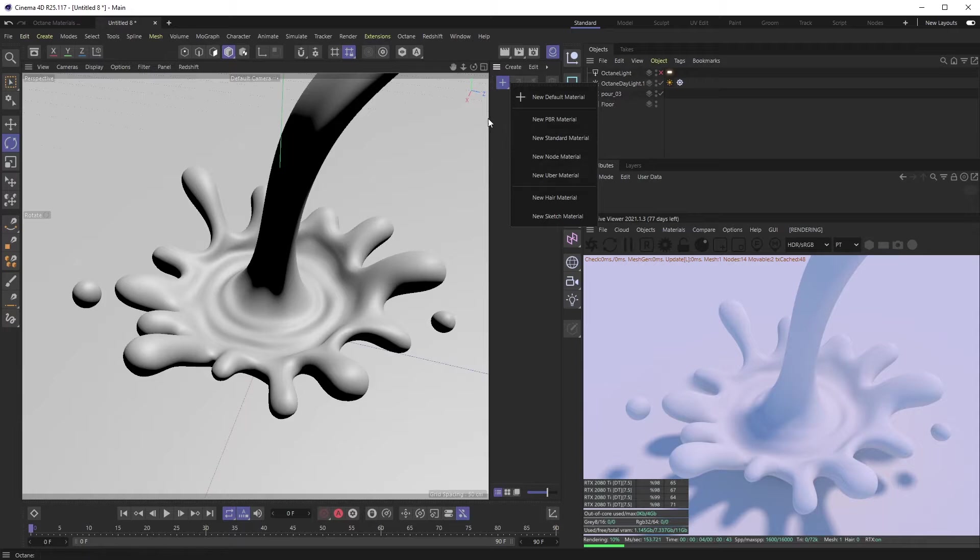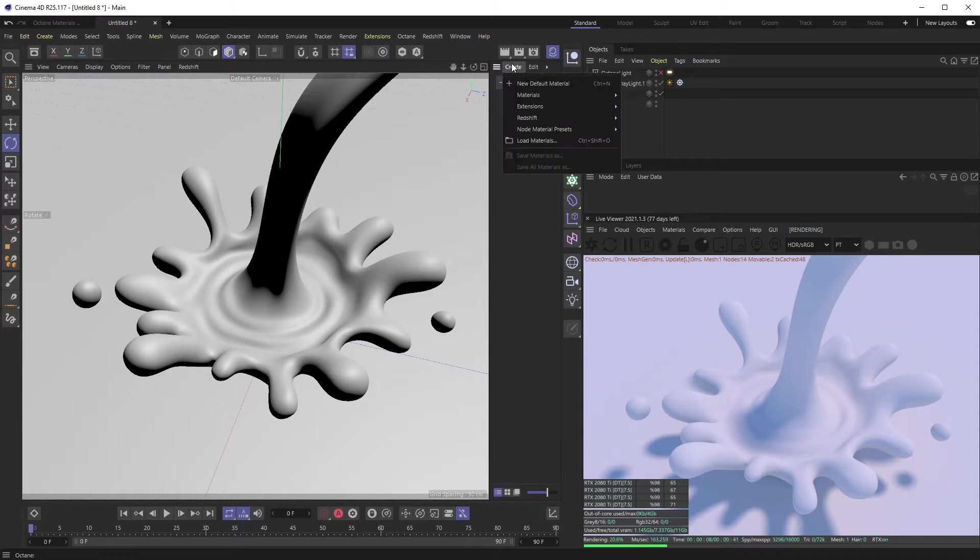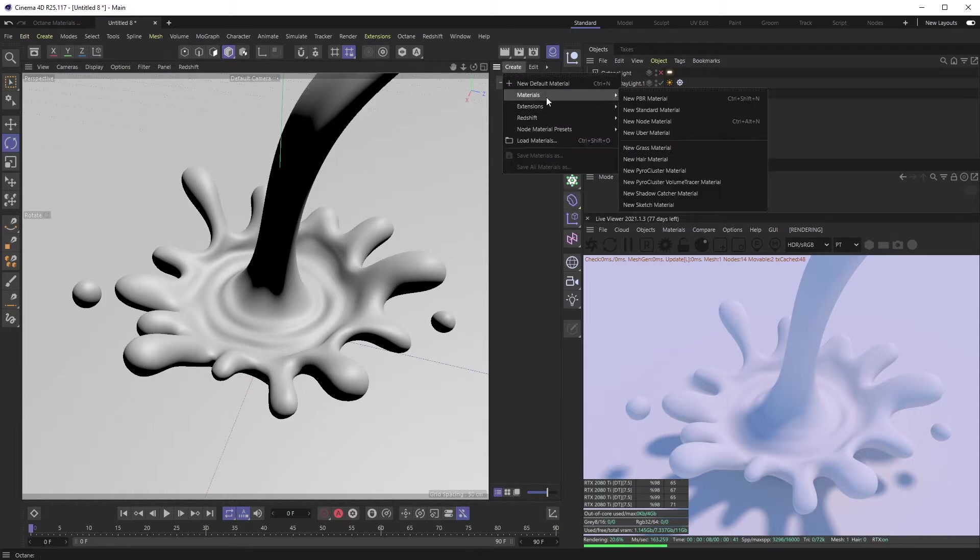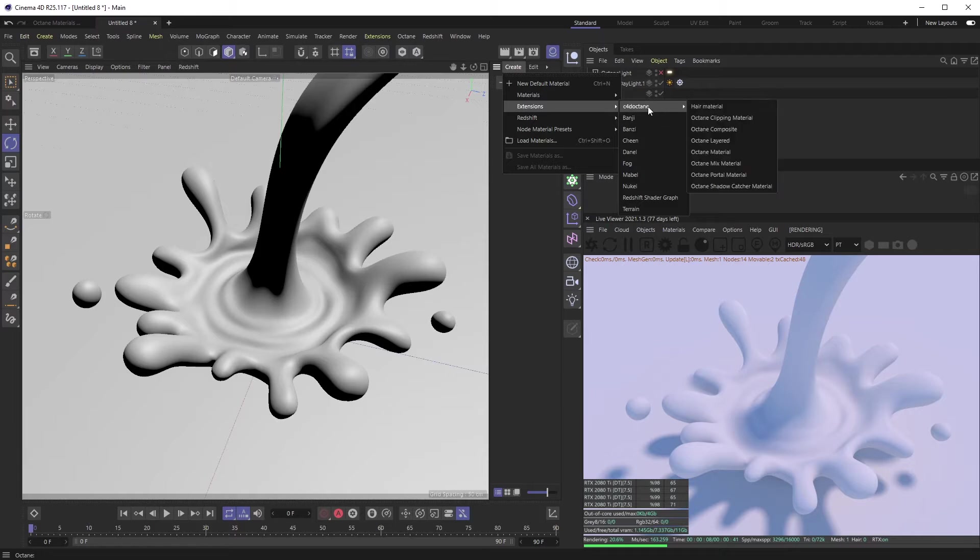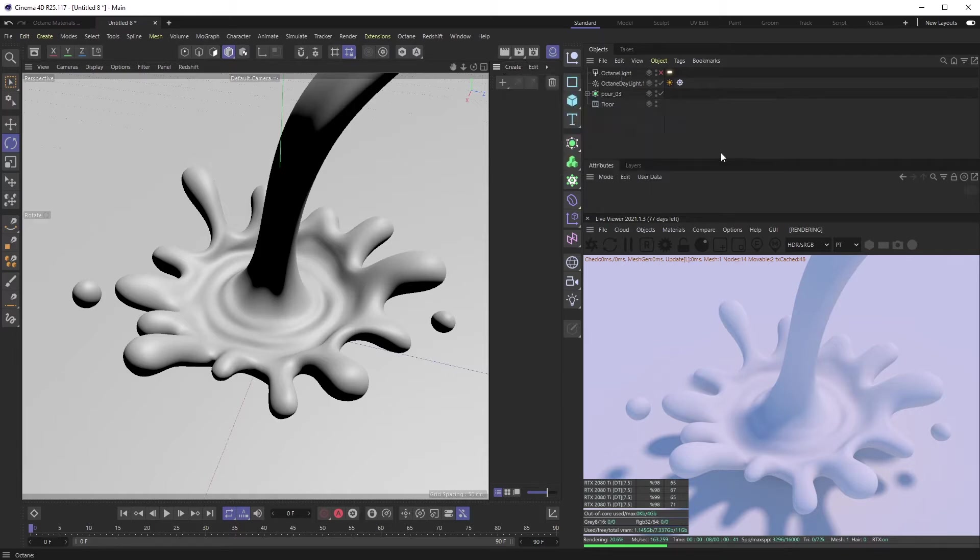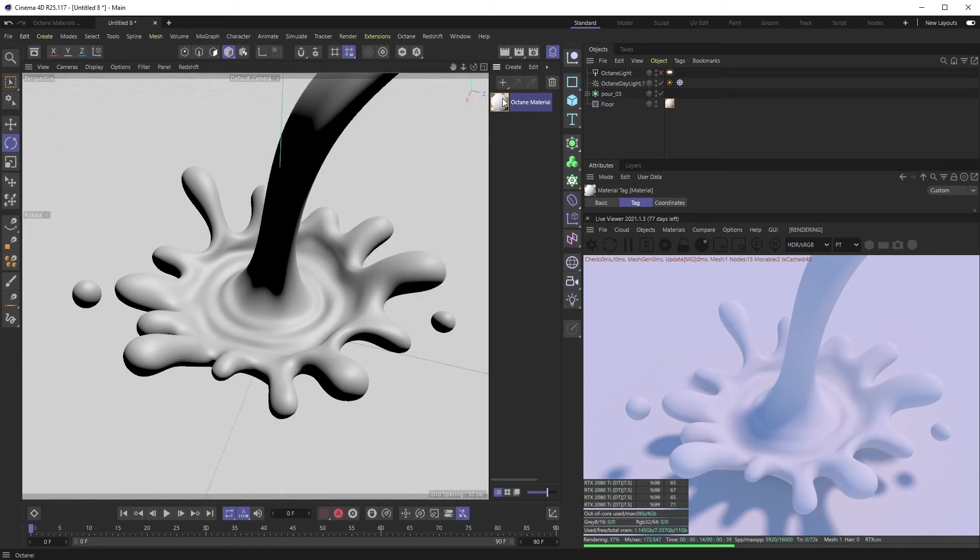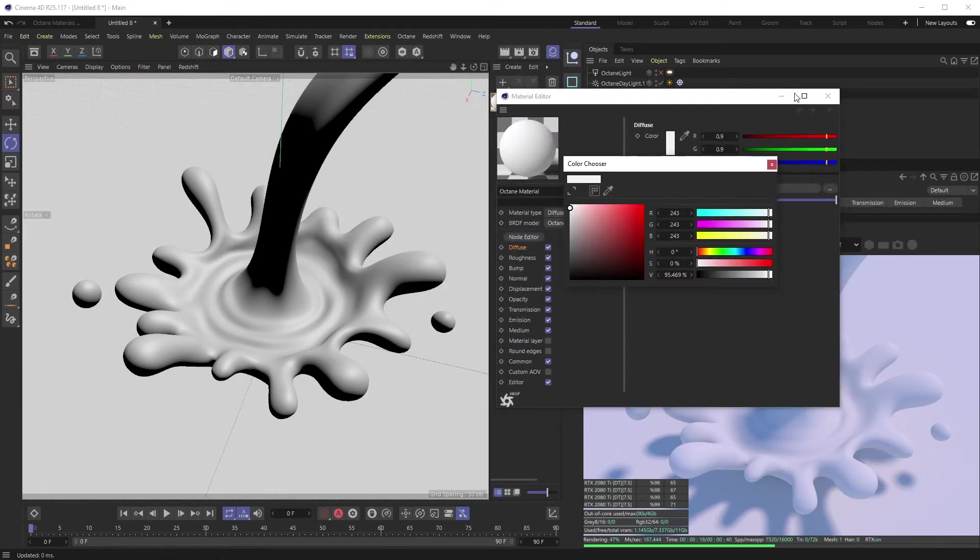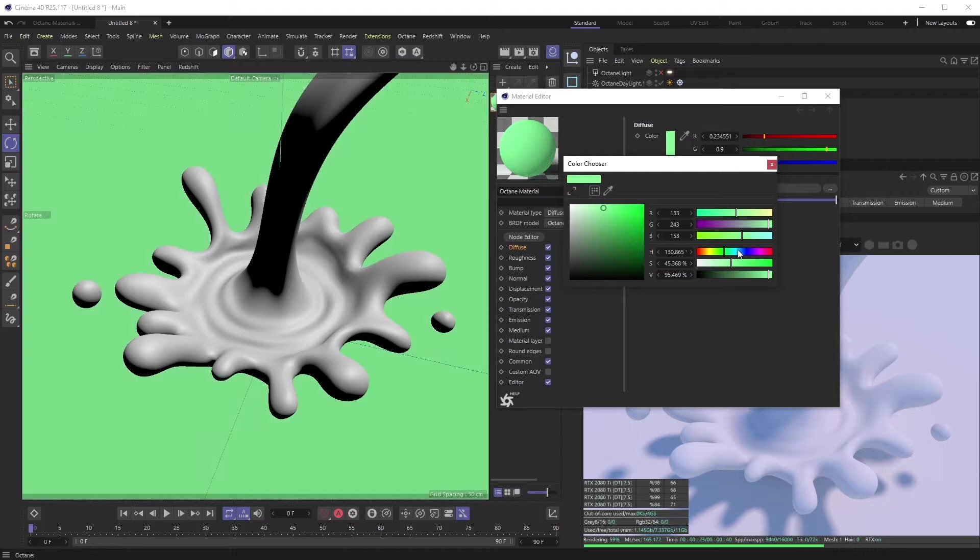To create our oil slick material, let's first throw a color on the background here. Create Extension, C4D Octane, Octane Material. I'm going to throw this on the floor, just change this to a color—kind of that greenish teal color I had going on. Liked how that was looking. Render preview's going, okay, there we go.